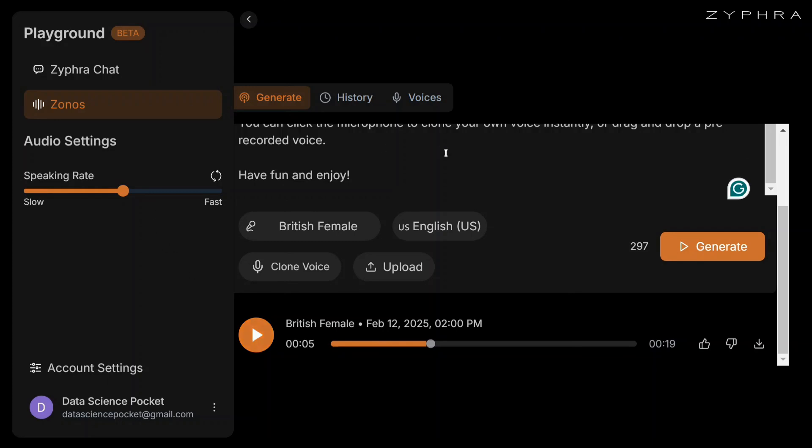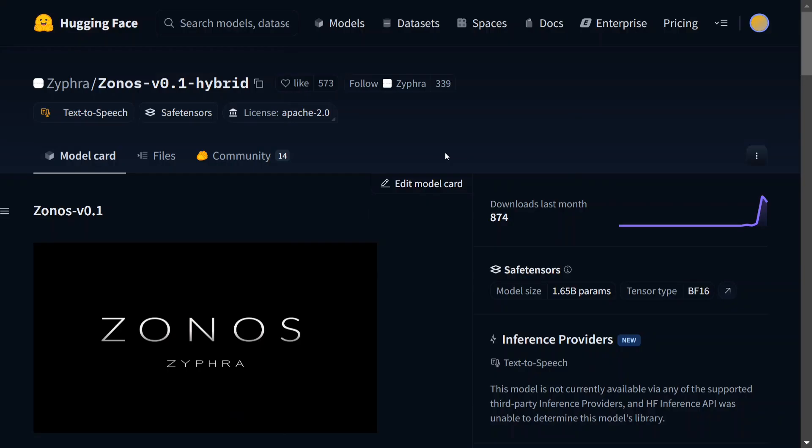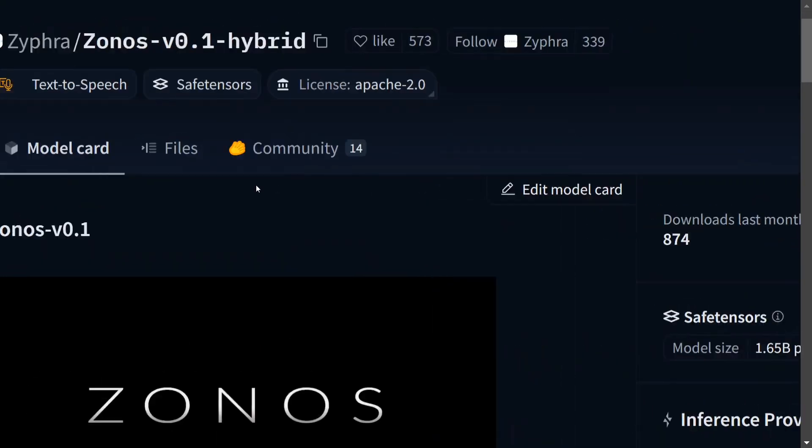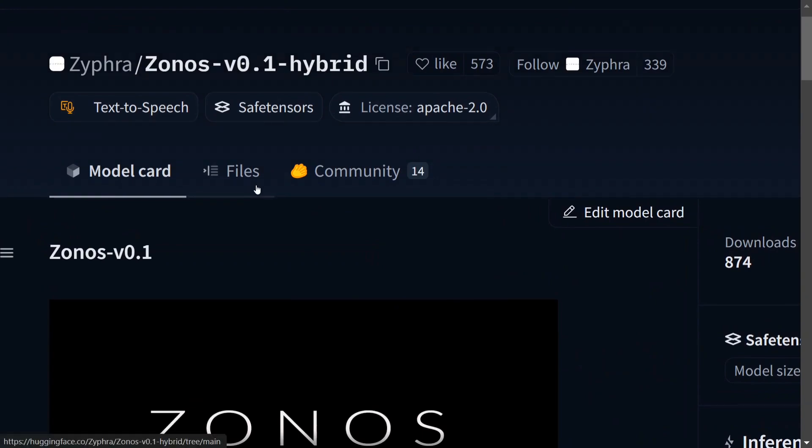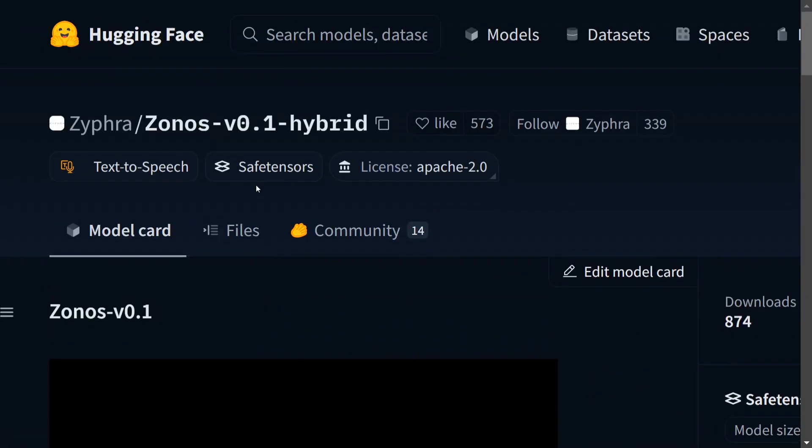The model is looking good and worth trying out. Now moving towards the last part - how to access the model weights. The model is released on Hugging Face already, as you can see: Zonos v0.1 hybrid.